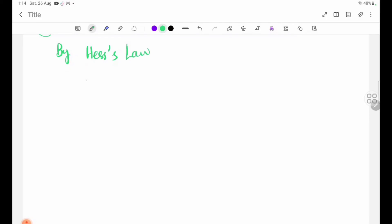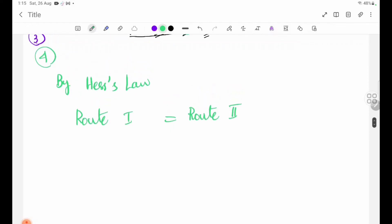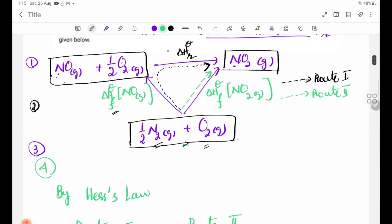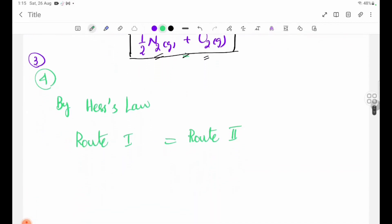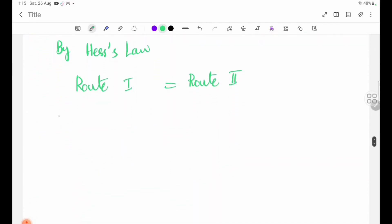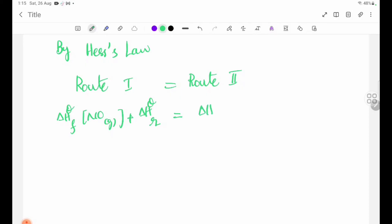By Hess's Law, root one is equal to root two. The route through the elements equals the route through the products.